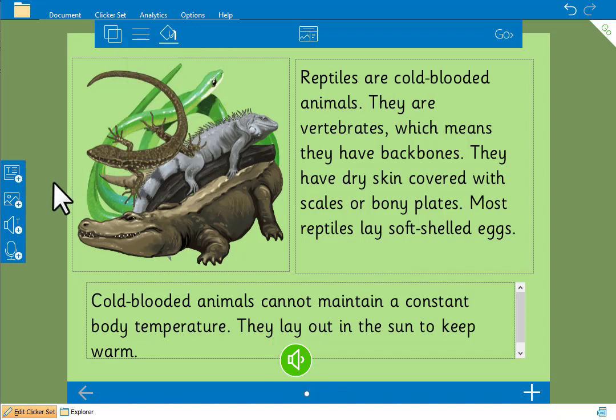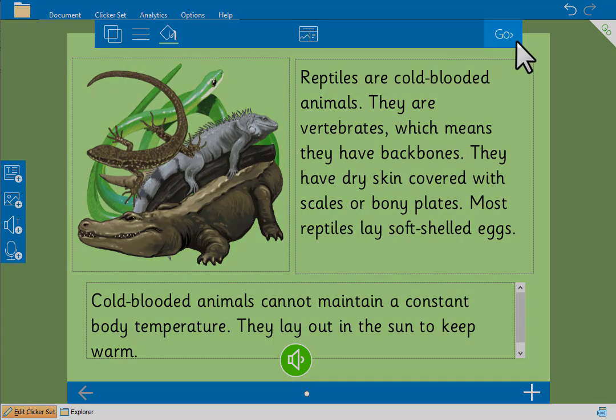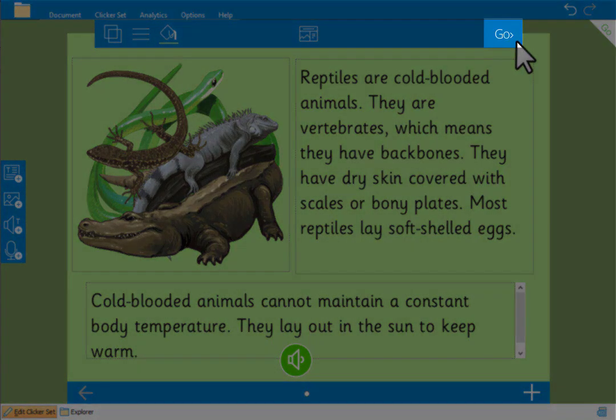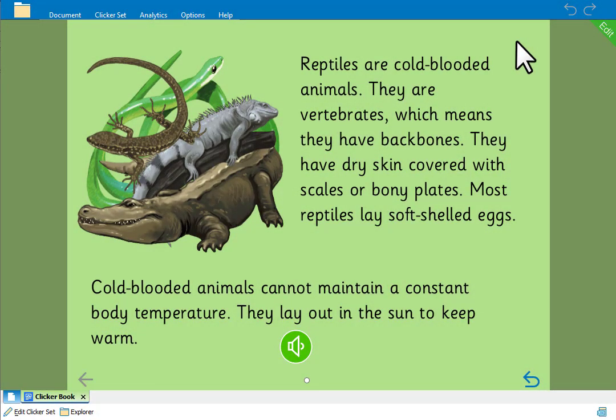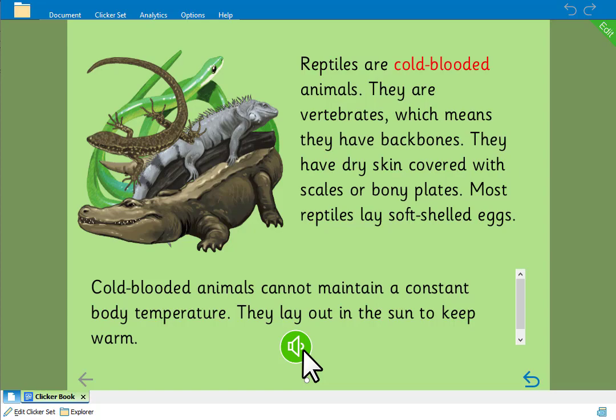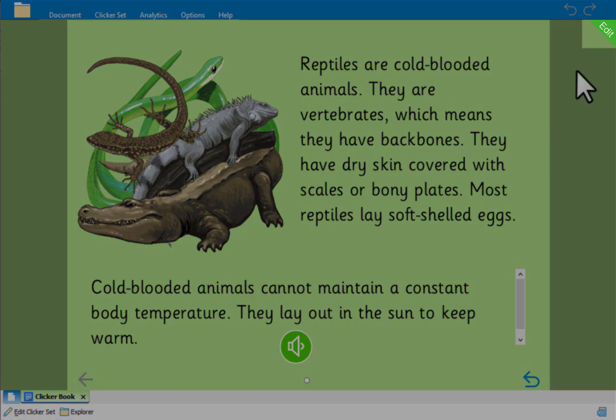To use the speaker button we'll leave edit mode by clicking go. When we click the speaker button it reads both text boxes, highlighting the text as it reads. Reptiles are cold-blooded animals. We'll go back into edit mode by clicking here.